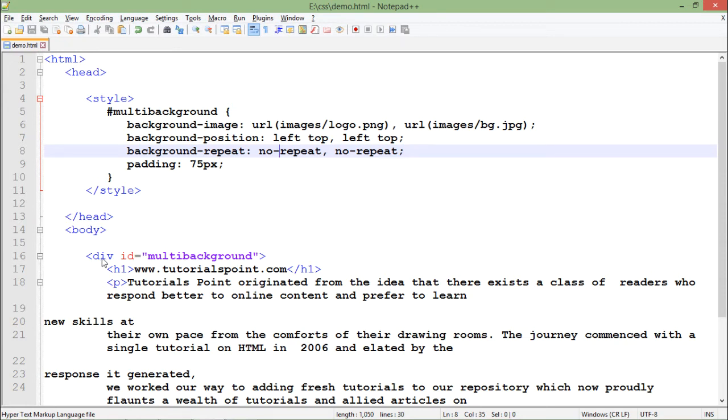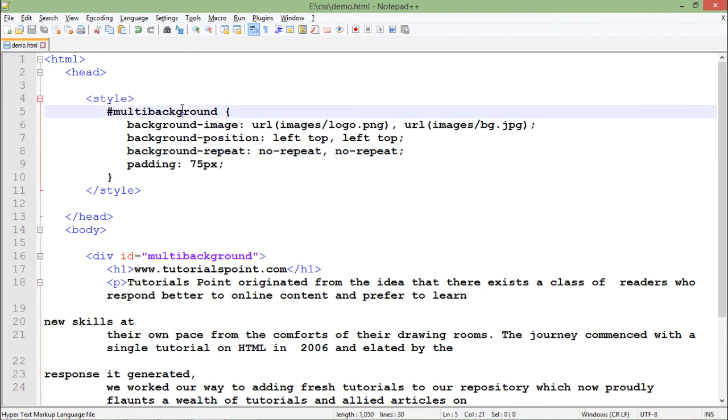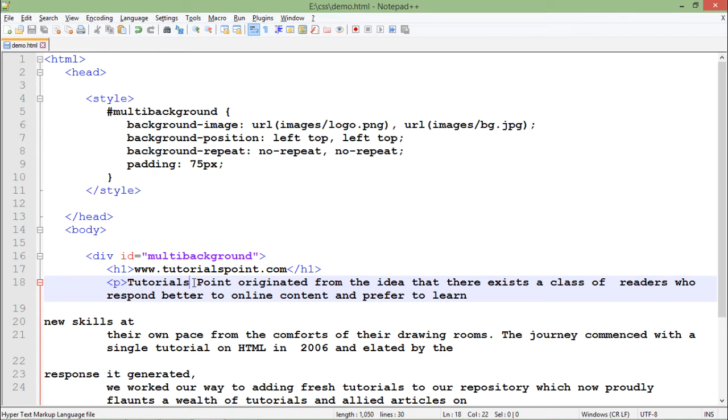So here is the div in which I have applied this multi background with some text. There's a heading and a paragraph. So let's see how this output will look like. I'm saving it, I'm coming to the browser.